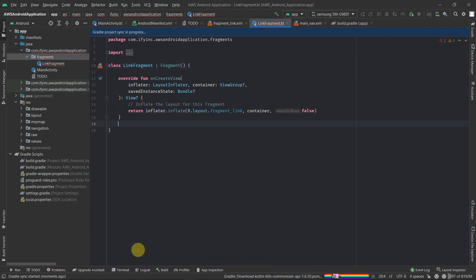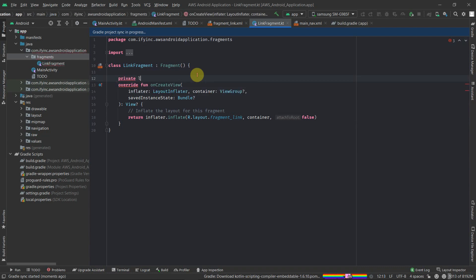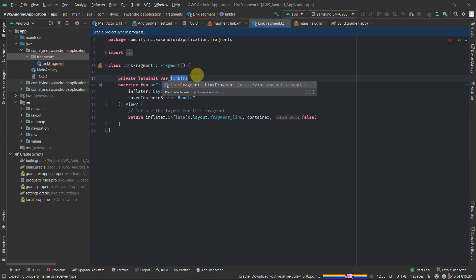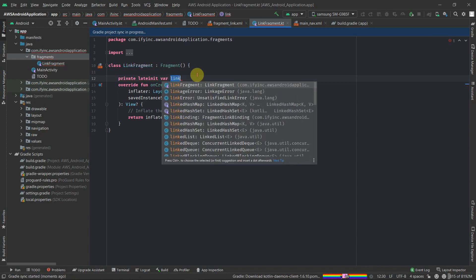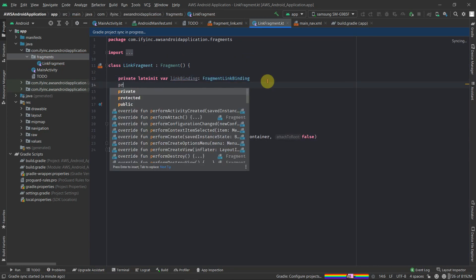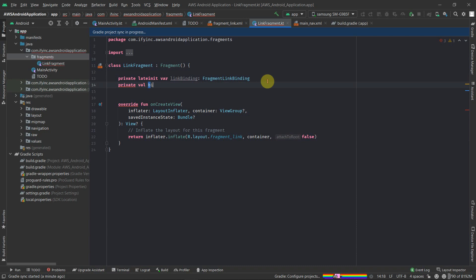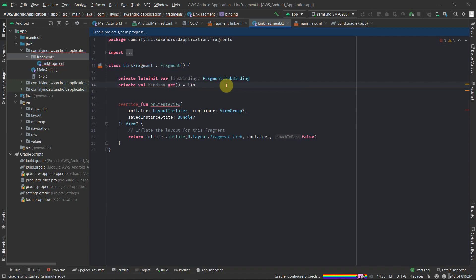Add a private lateinit variable called 'linkFragmentBinding', then 'linkBinding' — it's private. Add a getter for it that returns 'linkBinding'. That's it for the binding setup.